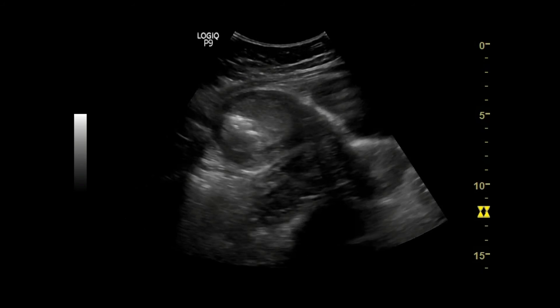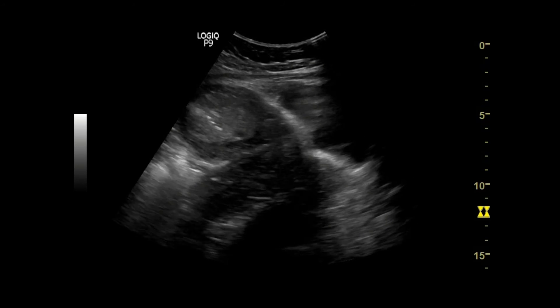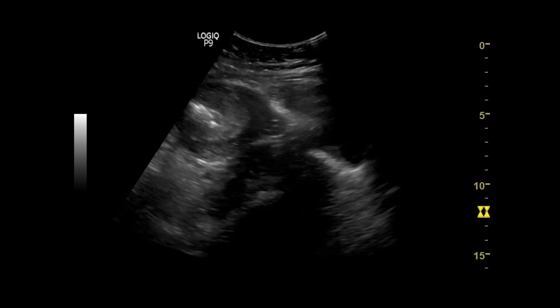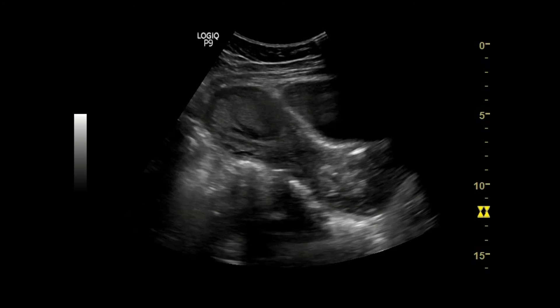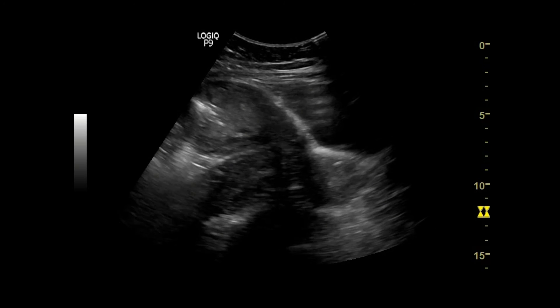This is in real time. You can see some anechoic area at the center of the uterus, which represents mild collection.